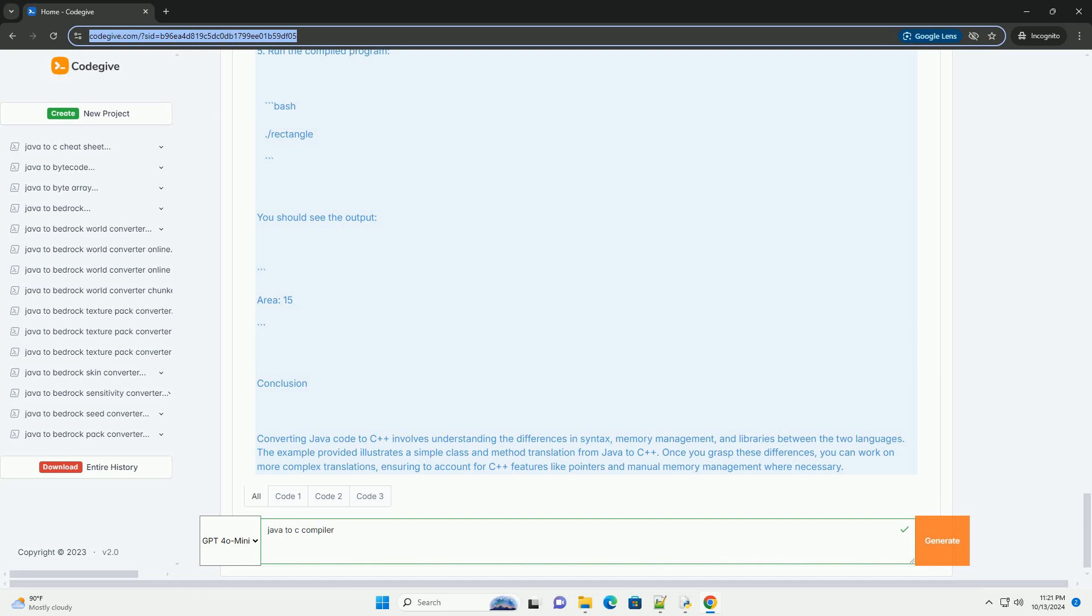4. Main Method - Java requires a main method to run the program, while C++ can have a simple main function. 5. Inheritance and Interfaces - C++ supports multiple inheritance directly, while Java uses interfaces to achieve similar functionality.